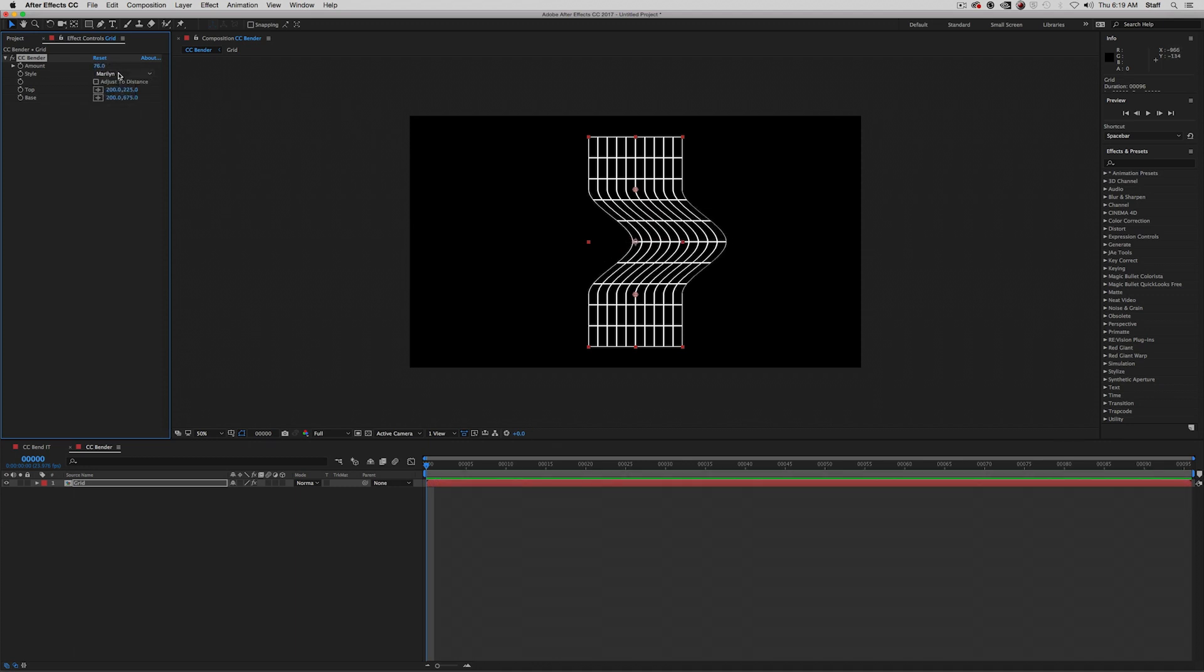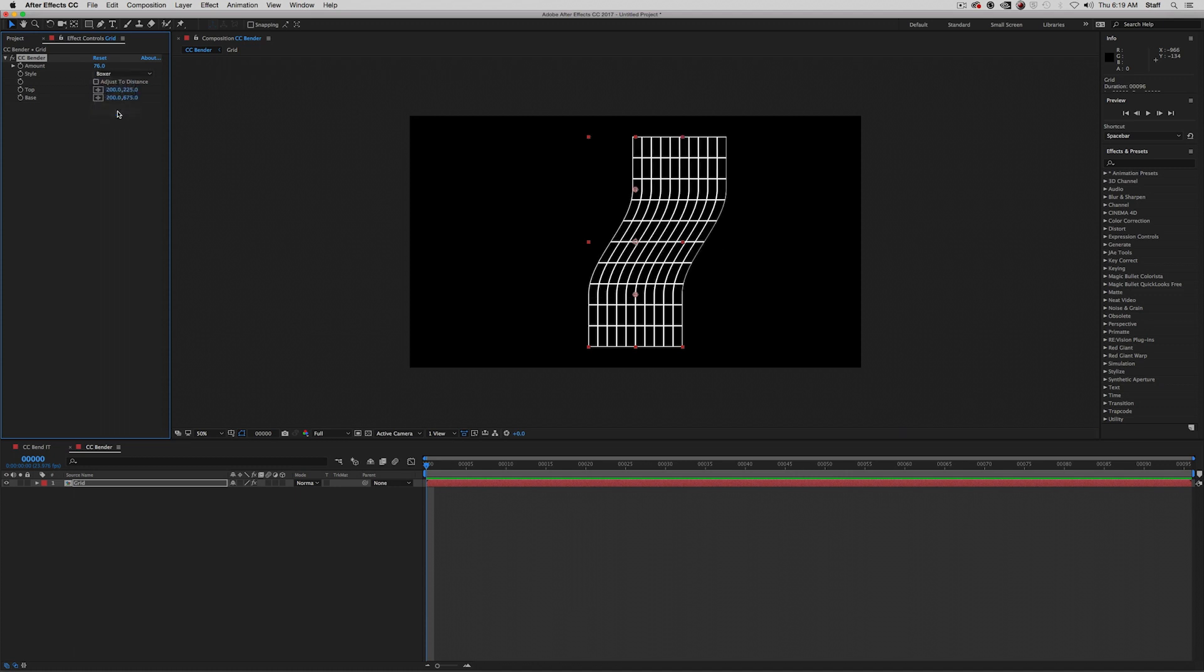Sharp does the same thing, but with straight edges instead of curves. Boxer is a combination of bend and Maryland in that it gracefully bends the area between the base and top points, like in bend, but the bend does not extend past the top or base, like in Maryland or Sharp.